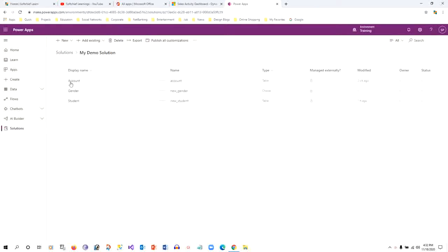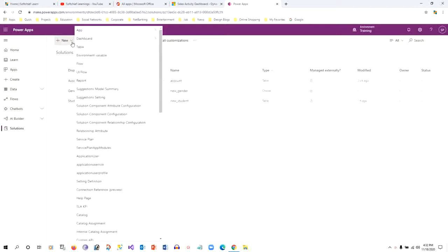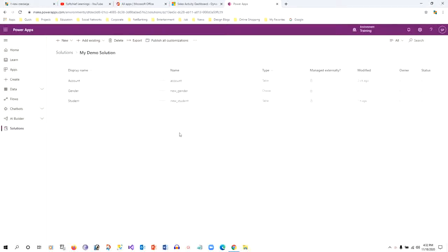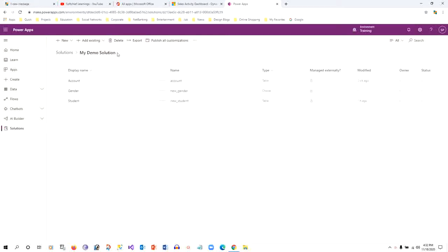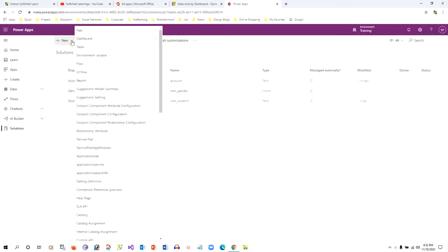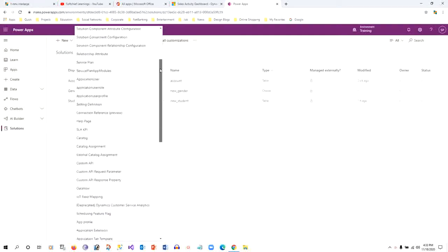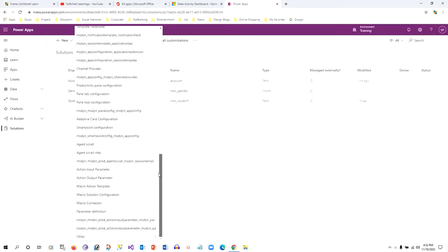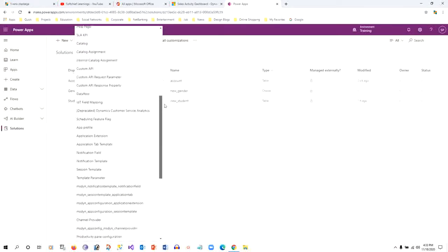Using PowerApps solution editing feature, which is the modern way of solution editing, this is my solution named My Demo Solution. If you want to create a workflow in this solution using PowerApps solution editing and click New, you don't find any processes option.